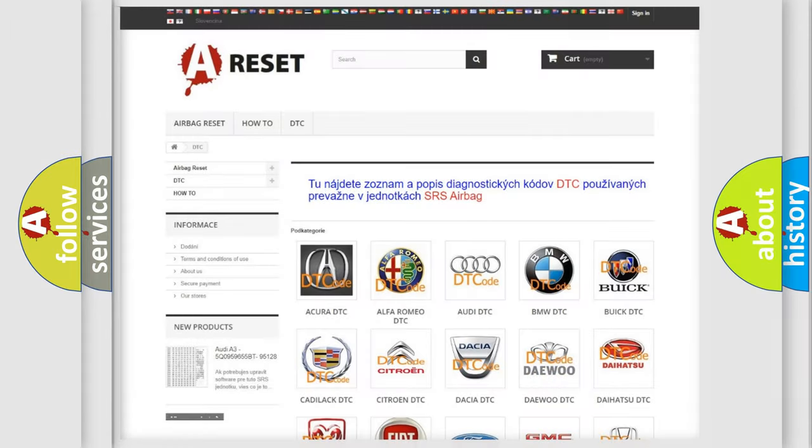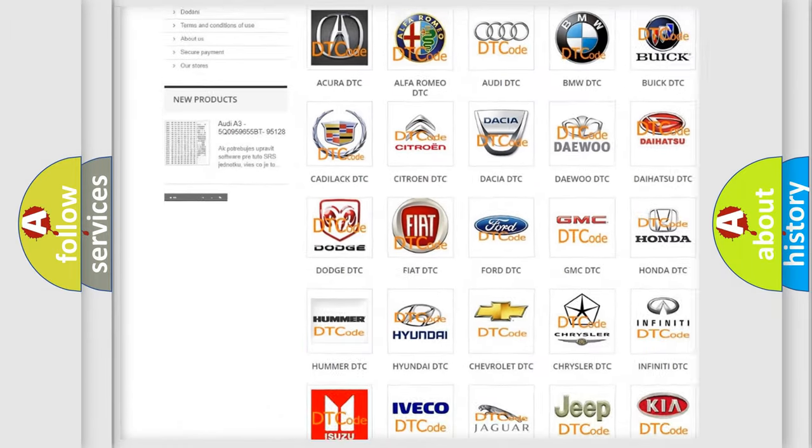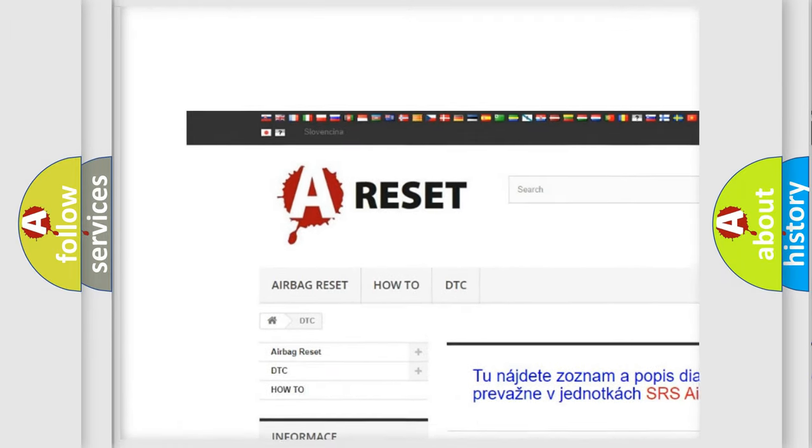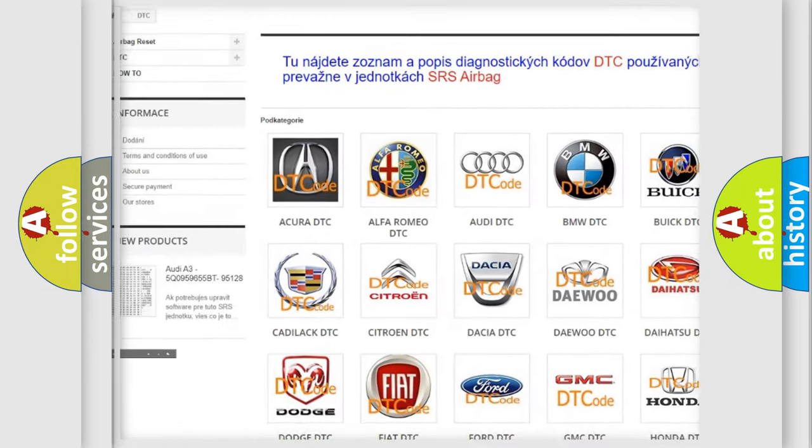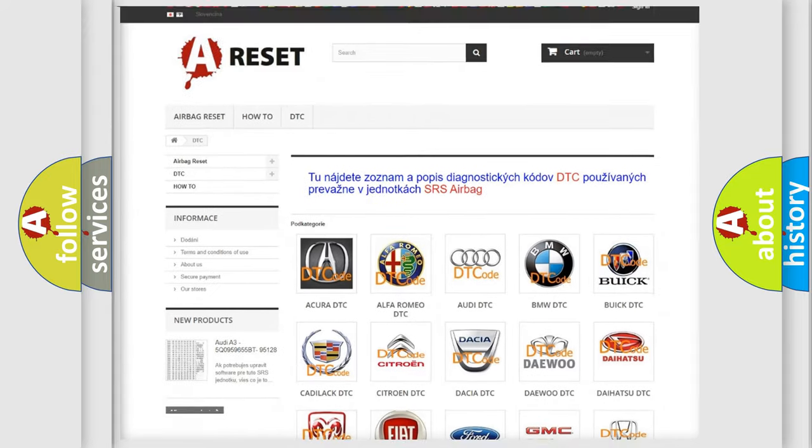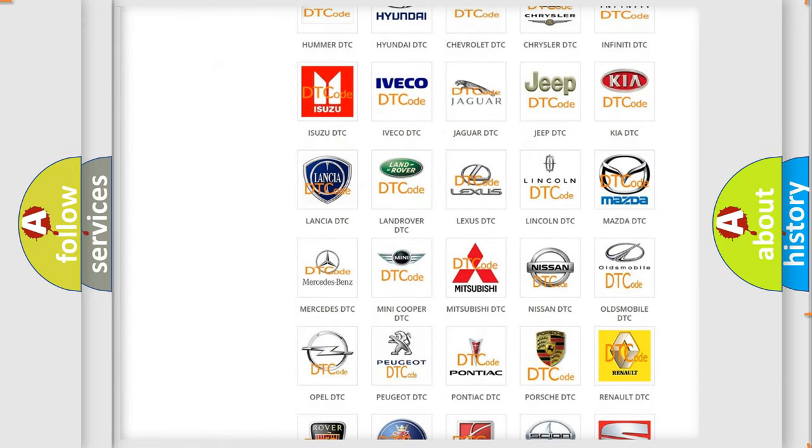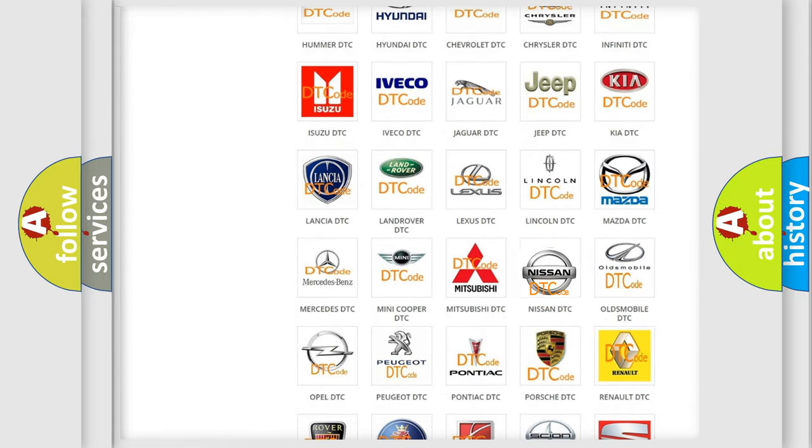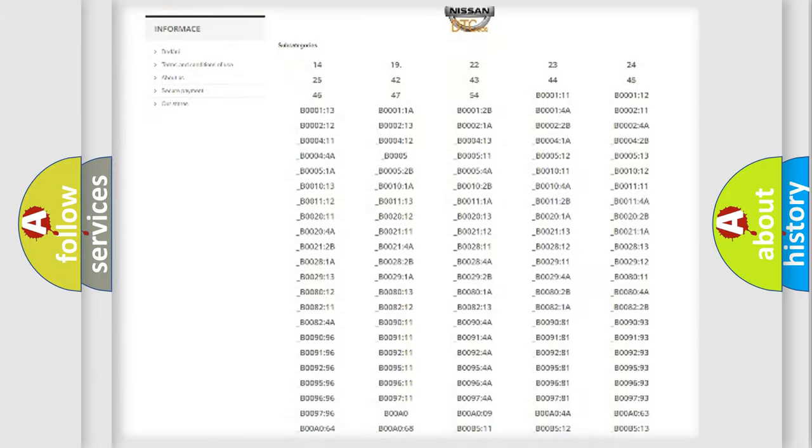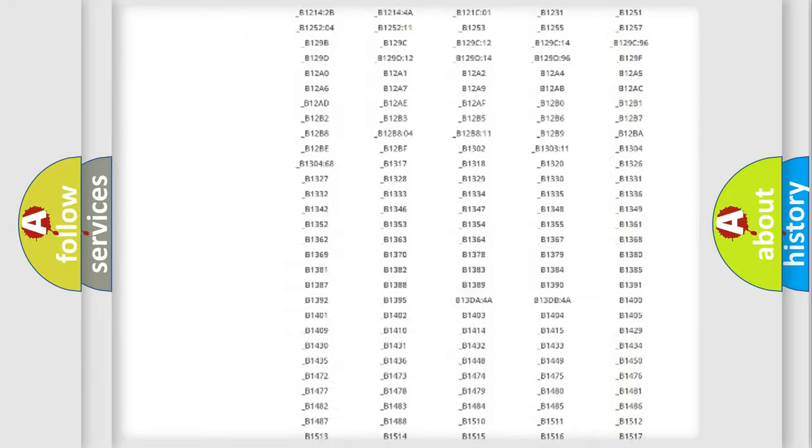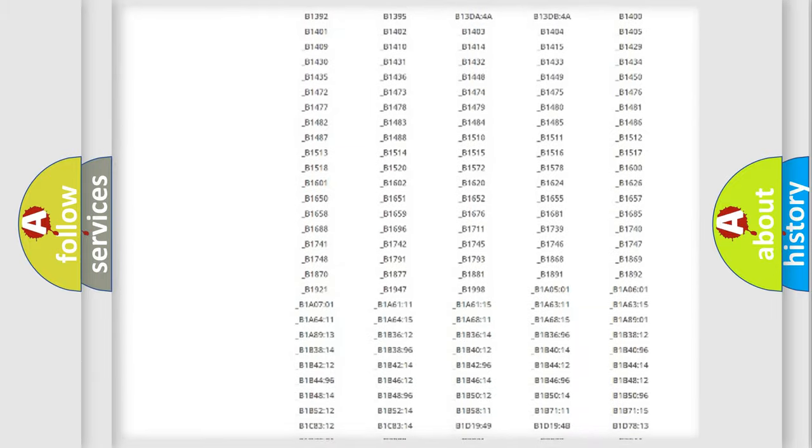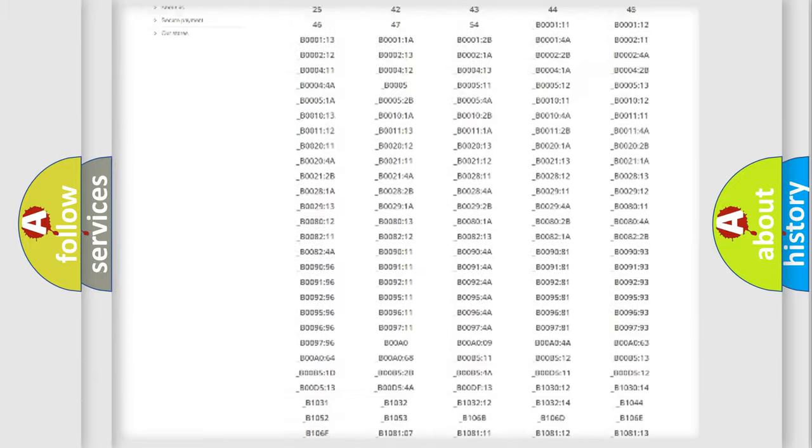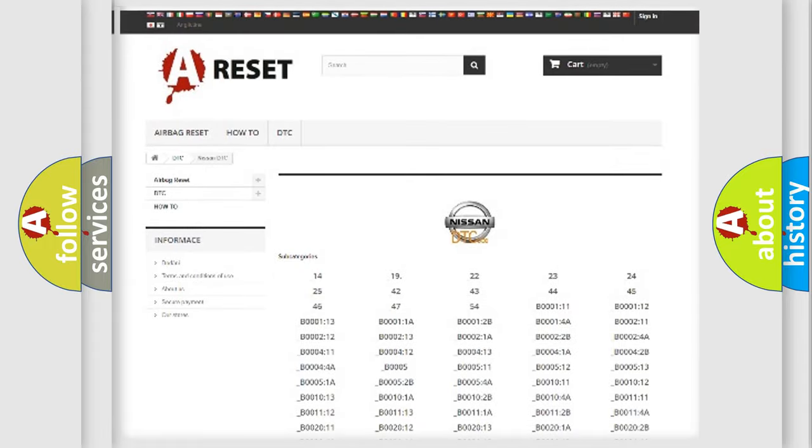Our website airbagreset.sk produces useful videos for you. You do not have to go through the OBD2 protocol anymore to know how to troubleshoot any car breakdown. You will find all the diagnostic codes that can be diagnosed in Nissan vehicles, also many other useful things.